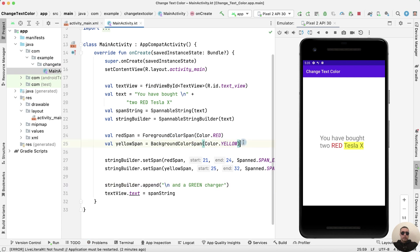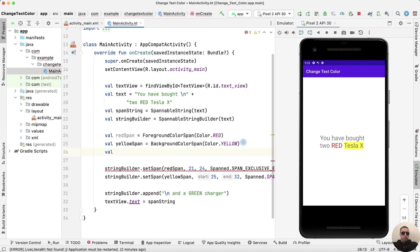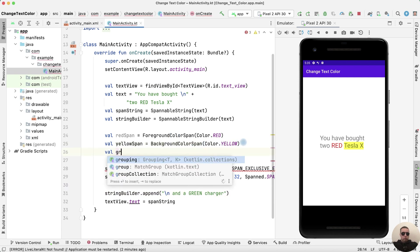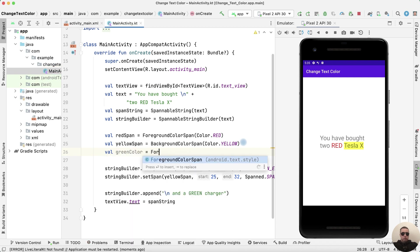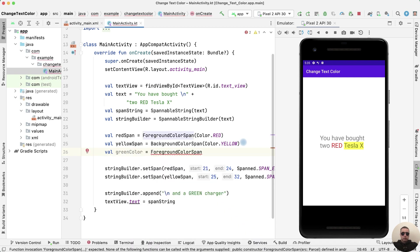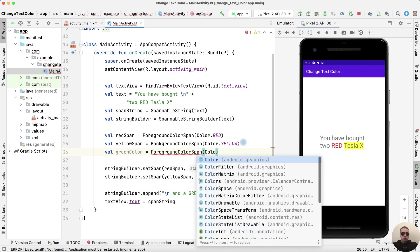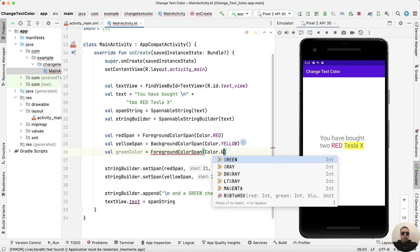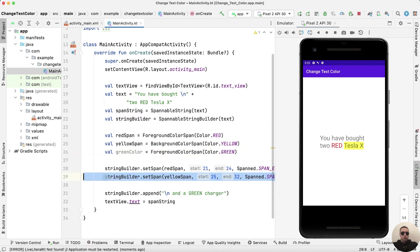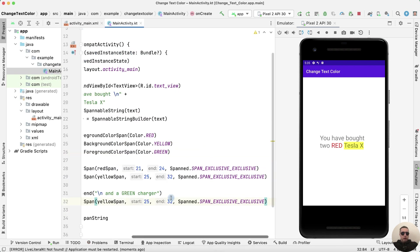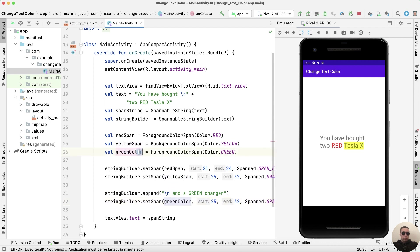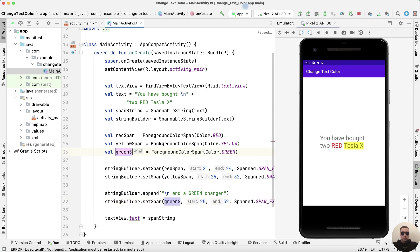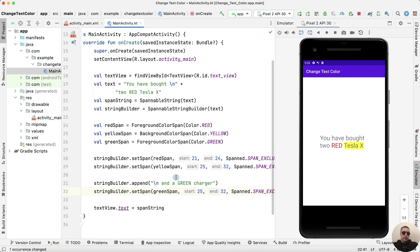Let's add the green color. GreenColor equals ForegroundColorSpan Color.Green. Copy this row, paste it here and change yellowSpan to greenColor. I want to make it greenSpan. And we need to edit start and add symbols.